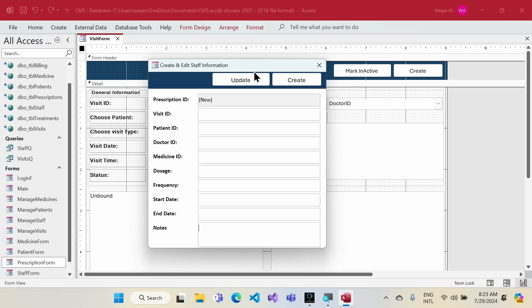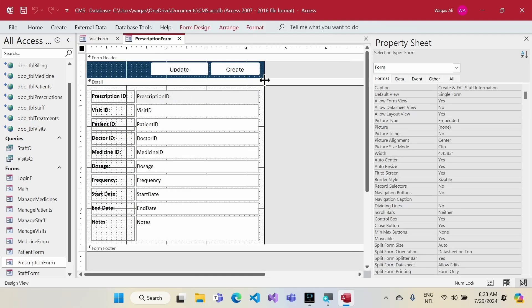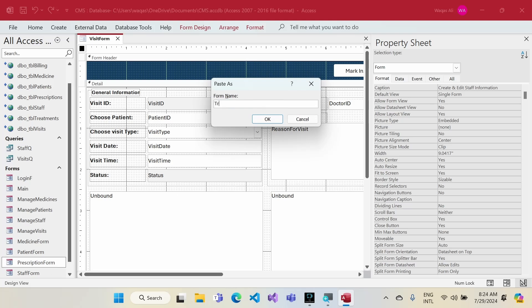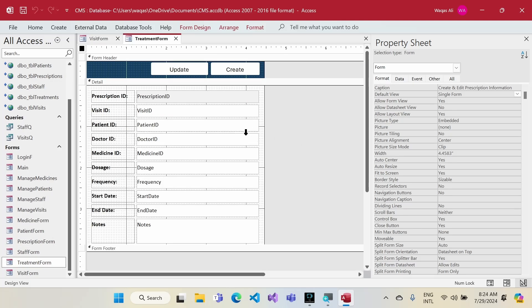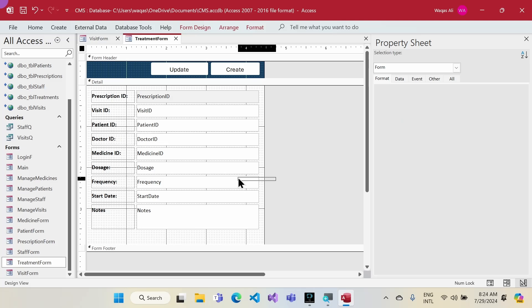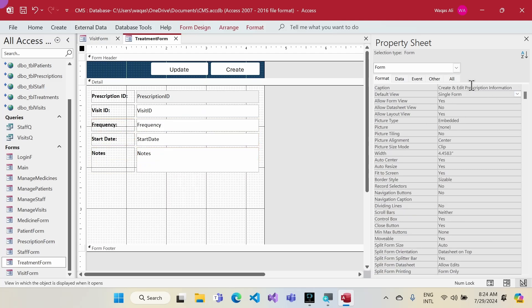The prescription form is ready with the prescription information. Now I'll design the form's caption as 'Create and Edit Prescription Information'. Next I'll create the treatment form by copying the prescription form, pasting it, and naming it 'Treatment Form'. I'll keep some fields since the treatment form shares some fields with the prescription form, and remove the ones that differ.